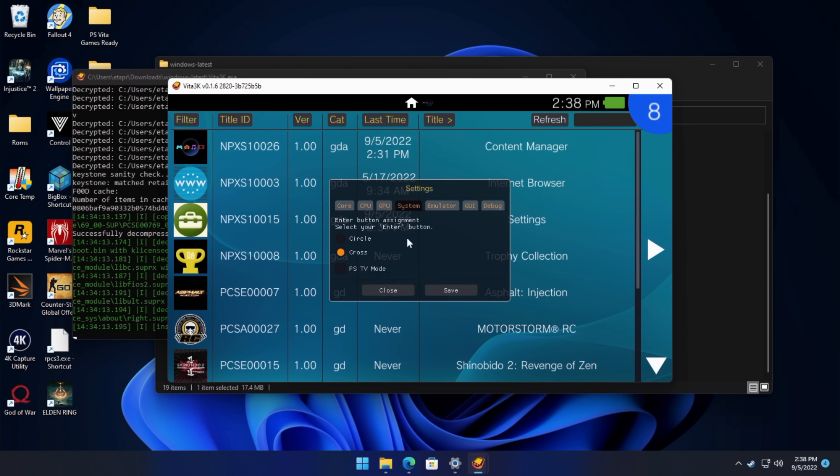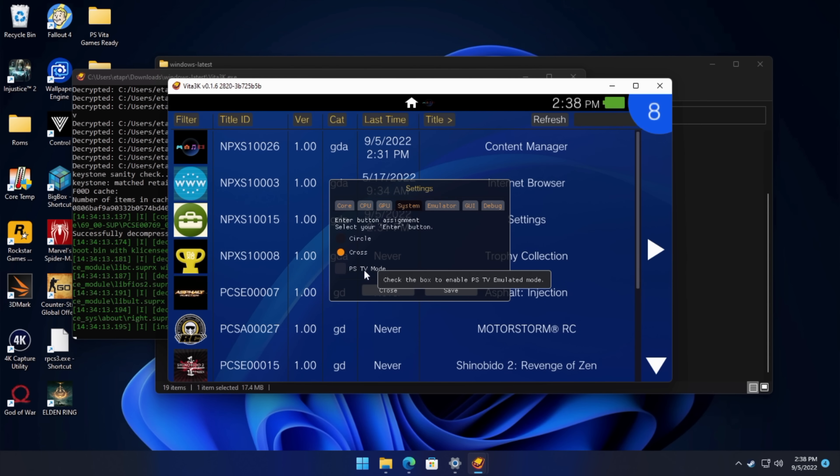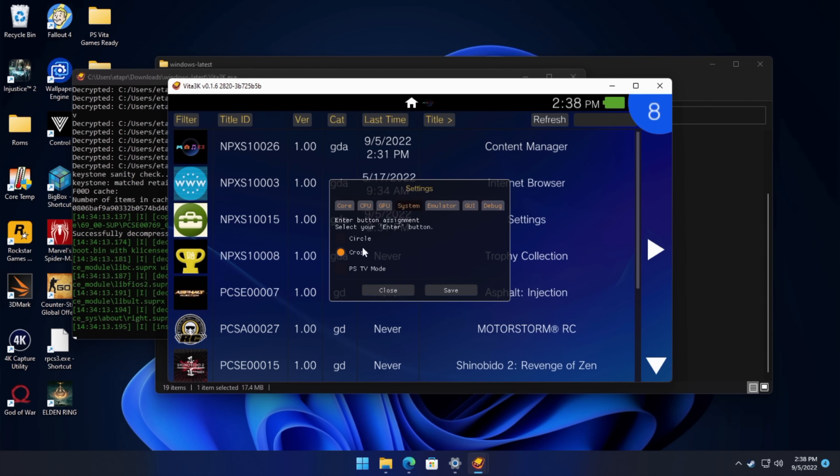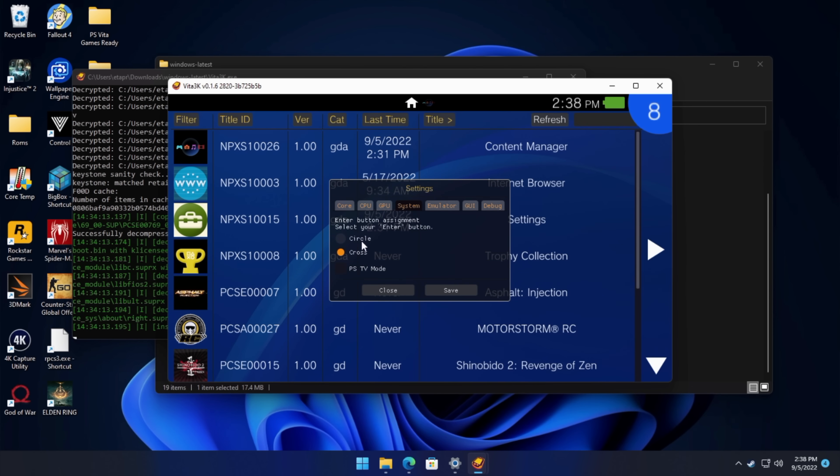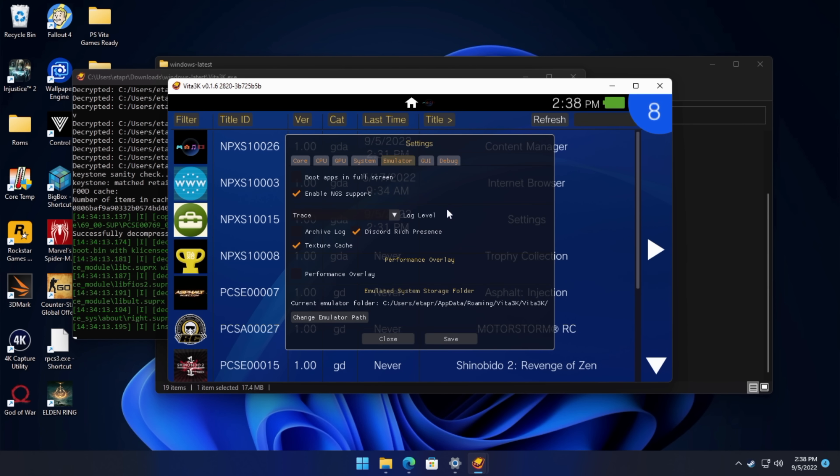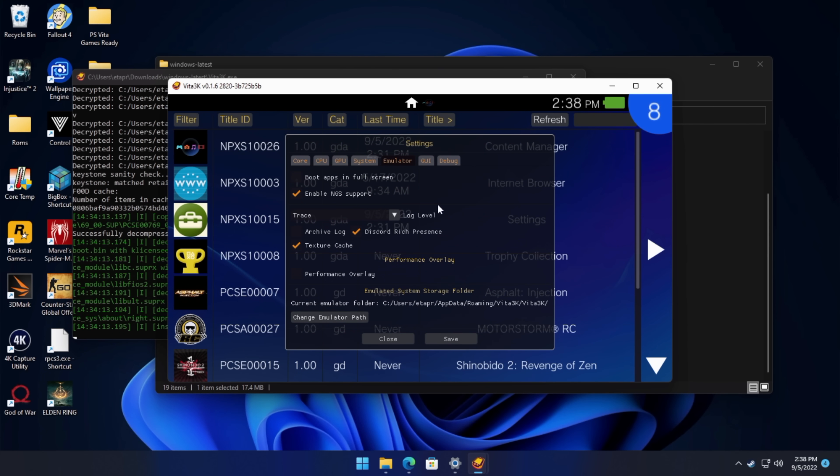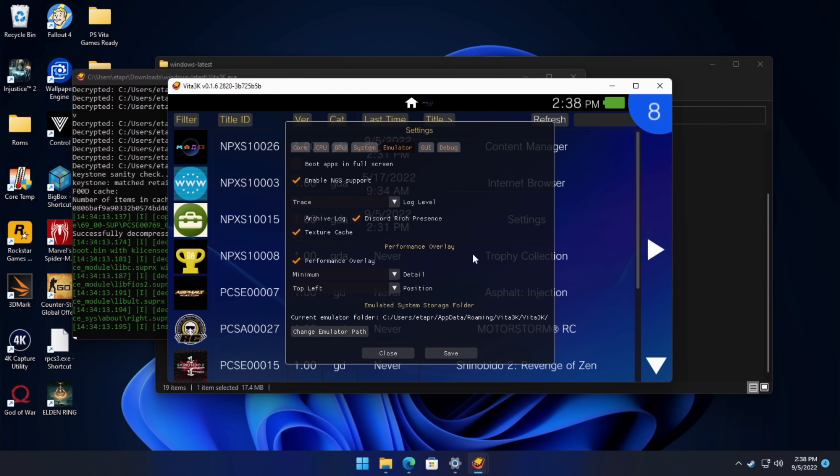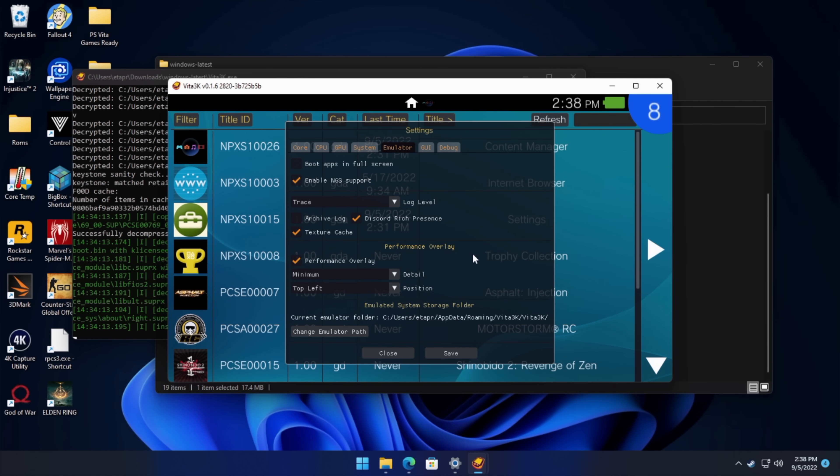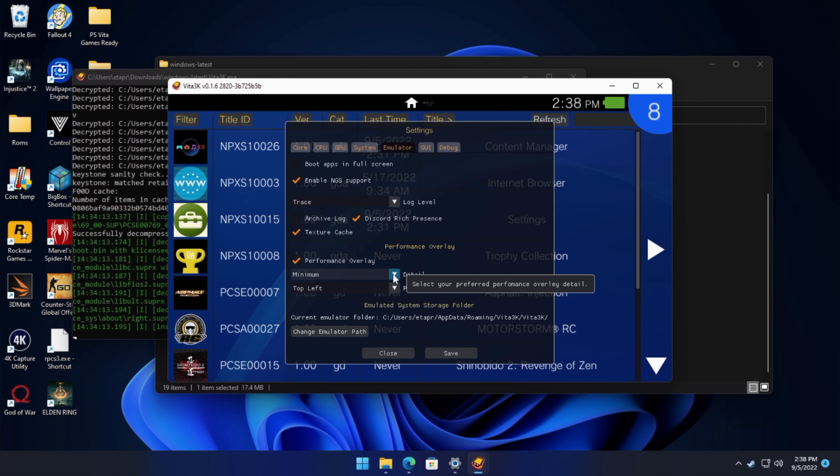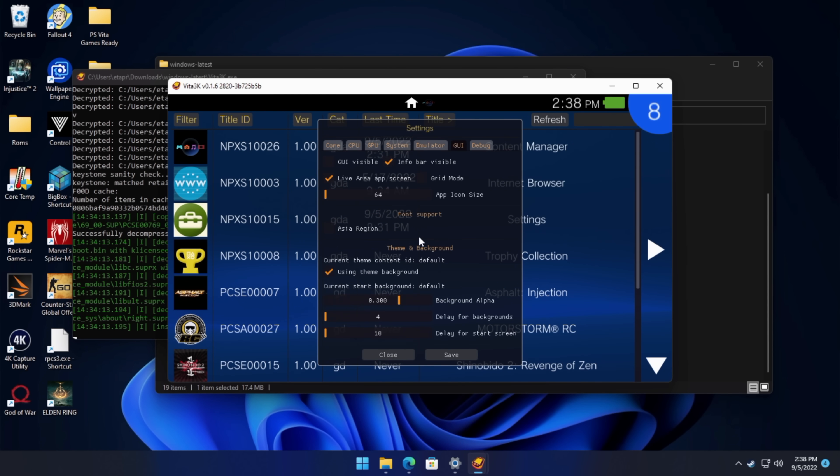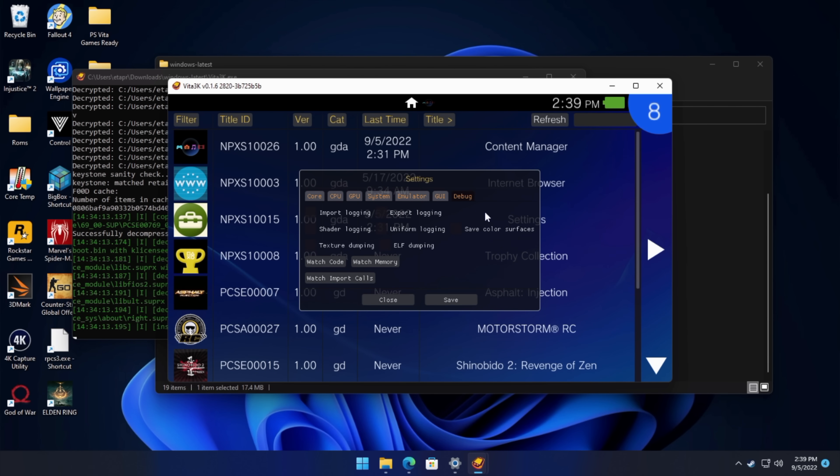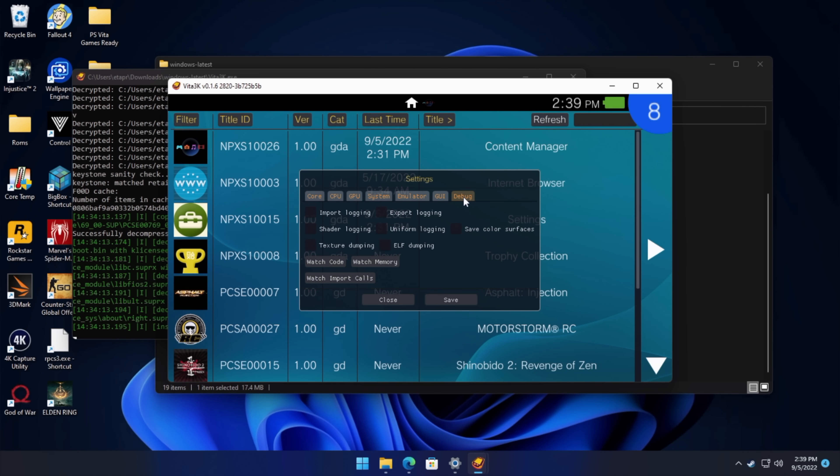But we've got the system section. You can go with PSTV mode if you want to. And we can set up the select button. So either cross or circle. So you can set this up for the Japanese region or the US region. Under the emulator section, we can set up the performance overlay, which is going to give us a little bit of information while the game's running. So we can set up for the top left, top right. We can go minimal, low, medium, or maximum. We're going to go with minimum here. GUI can be adjusted a bit. These are things you'll need to experiment with. And debug, which if you're not doing any kind of developing with this, this isn't something you really need to worry about right now.